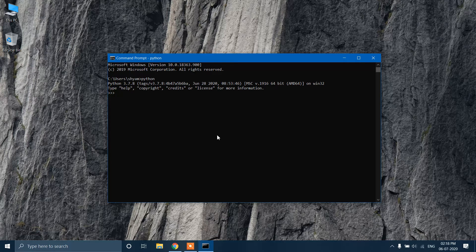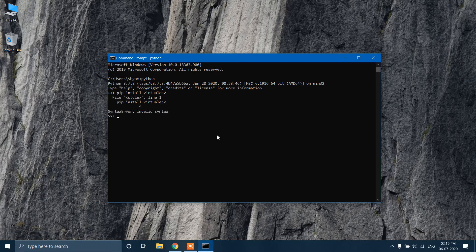Now let's install the virtual environment by typing the following command: pip install virtualenv, and then click Enter.